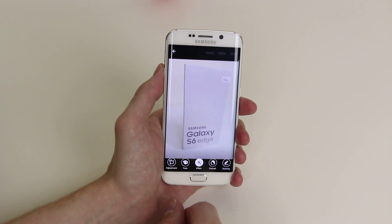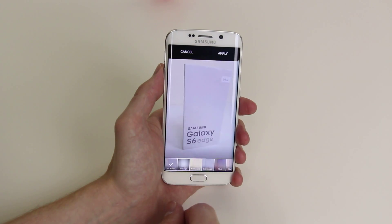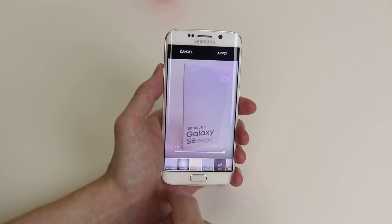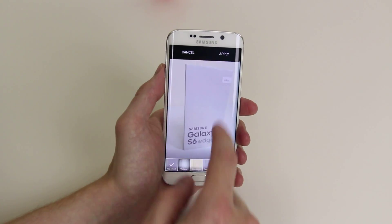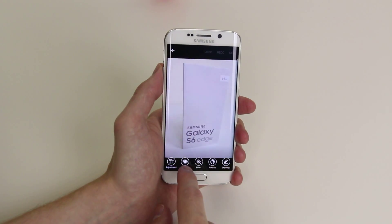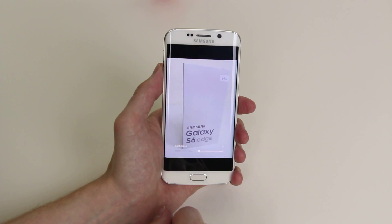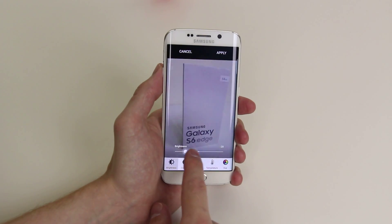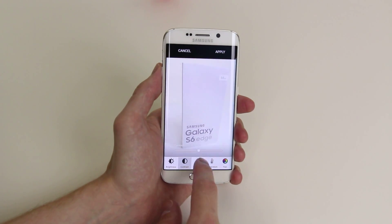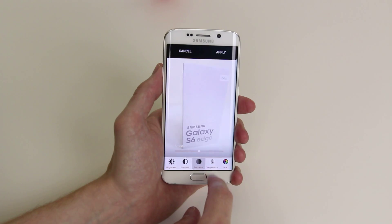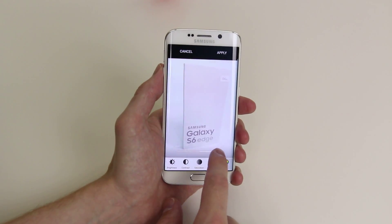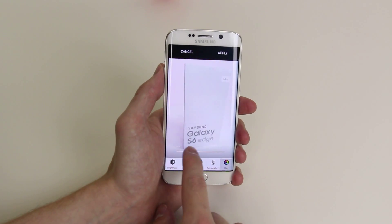We can add effects. We can add a little tone as you can see here. We can change the brightness, we can change the contrast, the saturation, the temperature and even add a little hue.